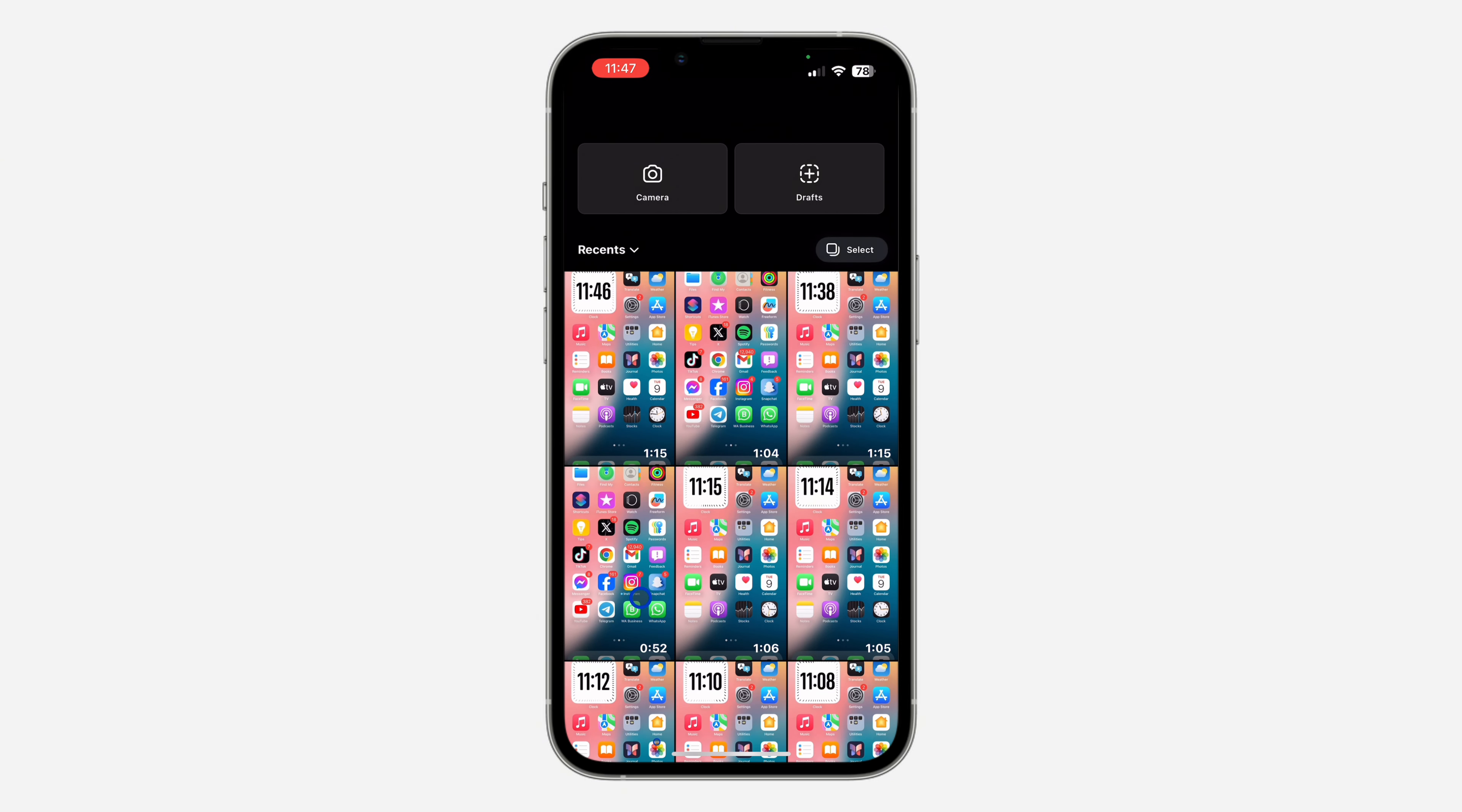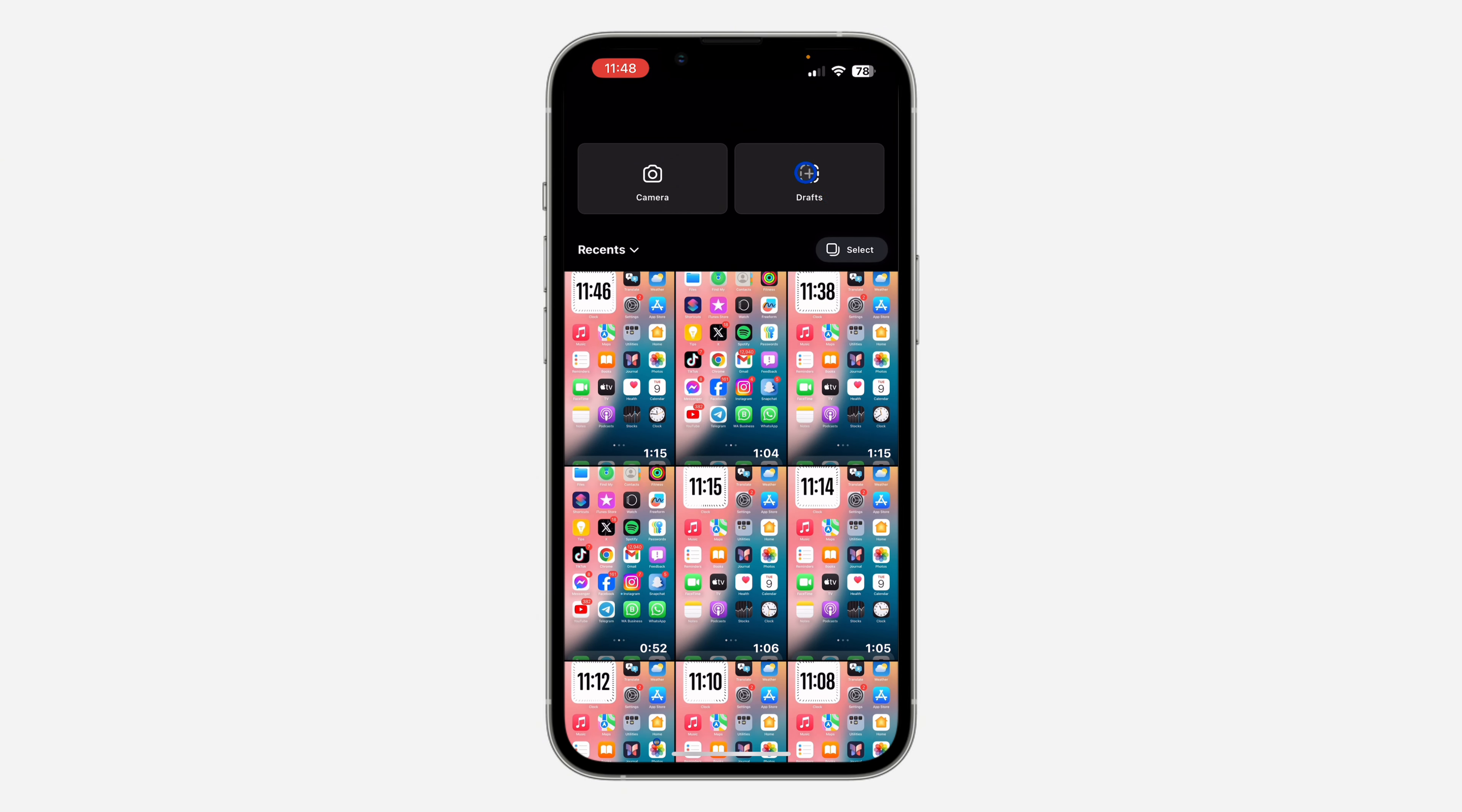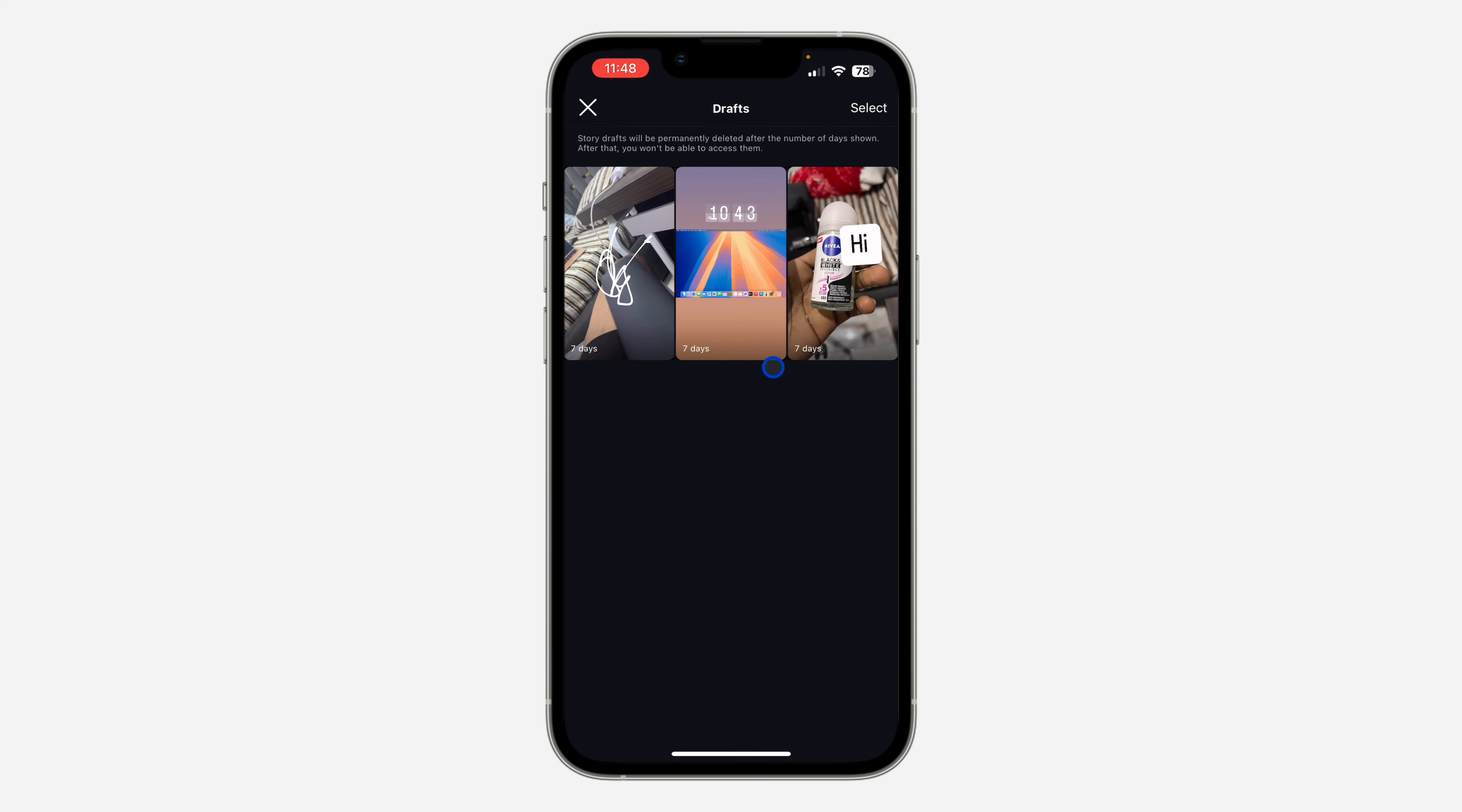Once you click on that, you are going to see the option for Drafts. Once you click on Draft, you are going to see all your saved draft stories. If you want to delete them, just click on Select at the top right corner and select the ones that you want to delete.